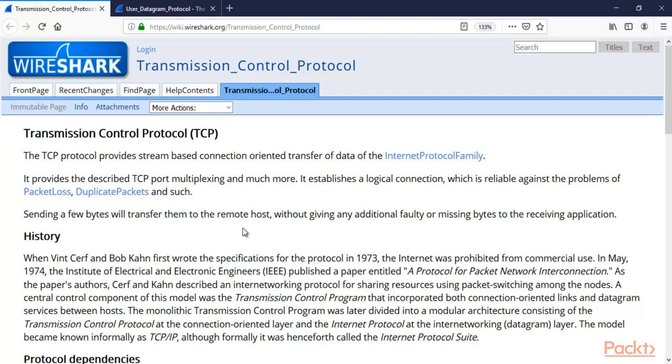So the difference between TCP and UDP is very simple. Basically, TCP connection is reliable but UDP connection is not reliable. TCP connection is connection-oriented, UDP connection is connectionless.